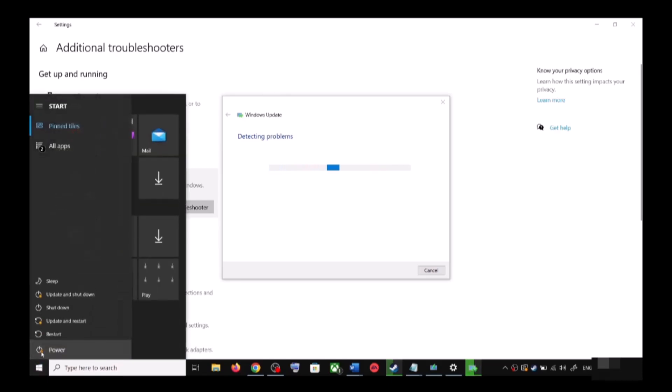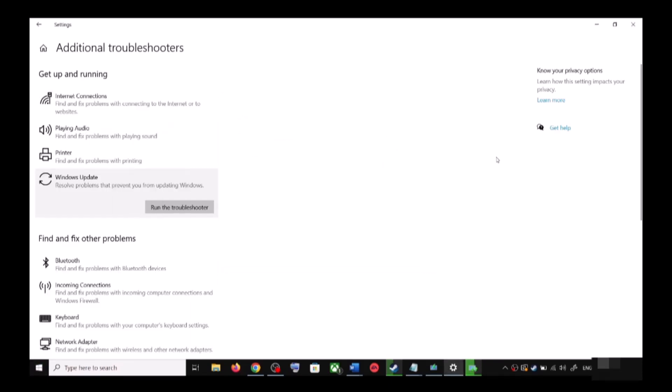Once the troubleshoot is complete, restart your computer. Make sure that you restart your computer after this, and after the system restart, update your Windows 10 once again.